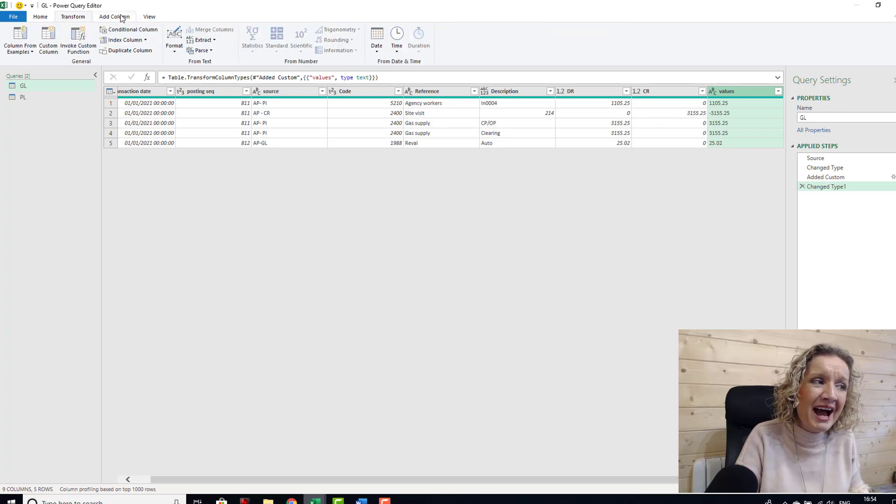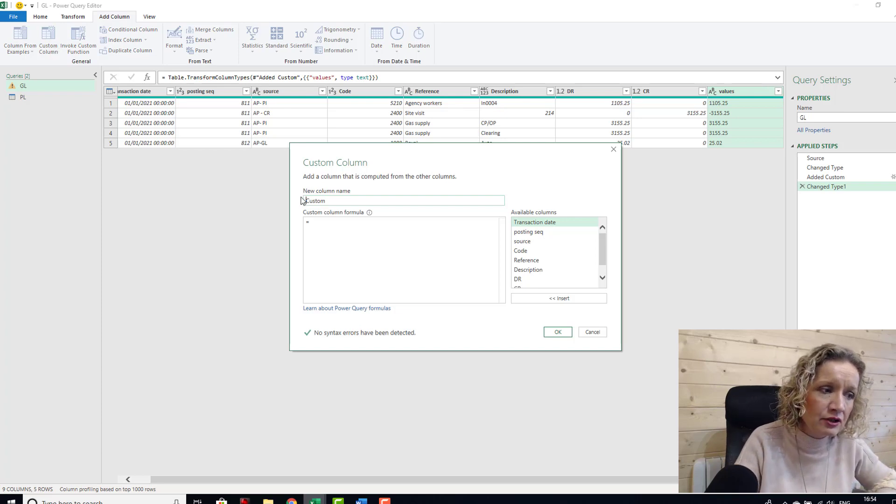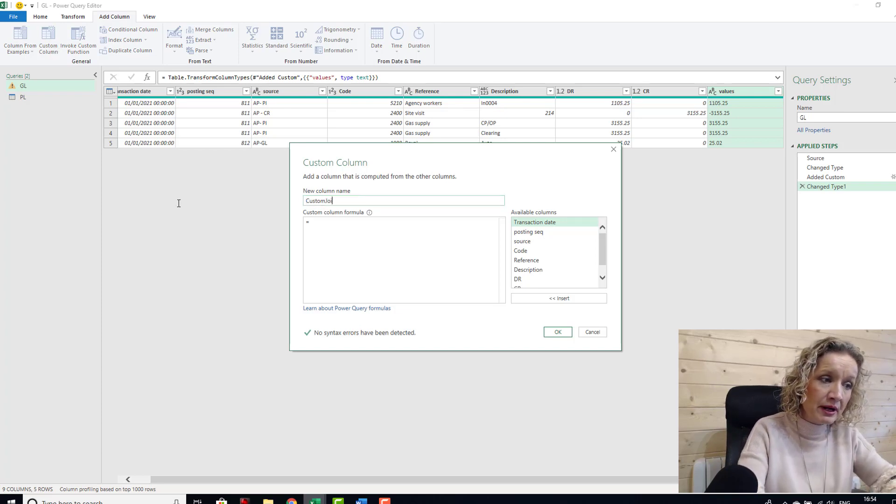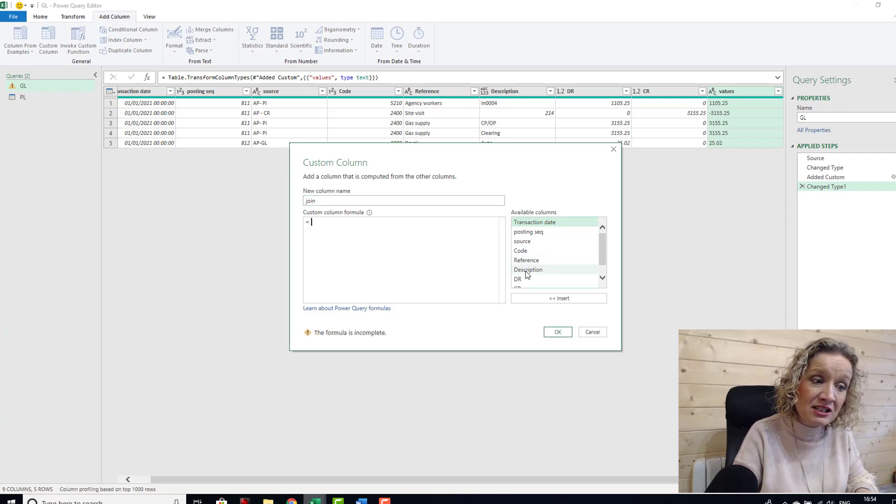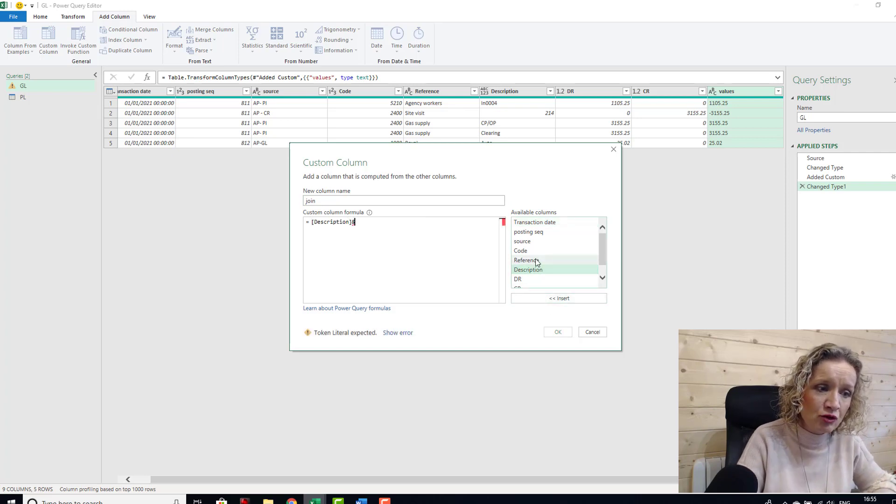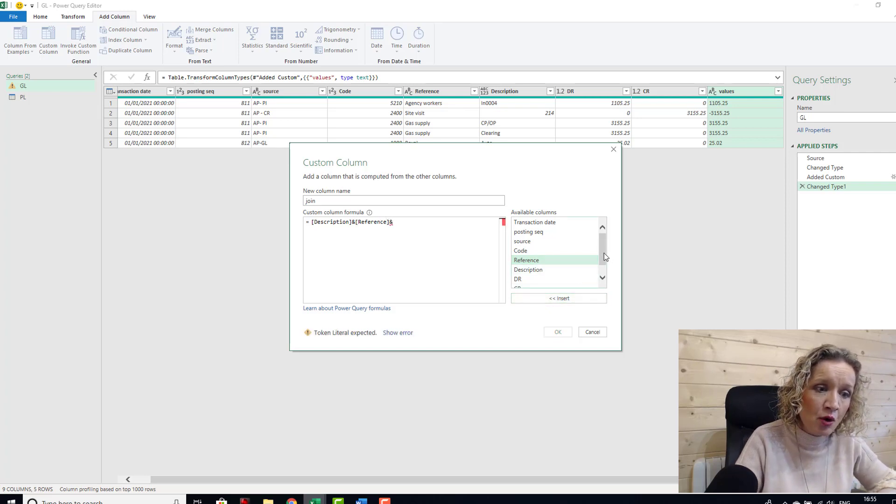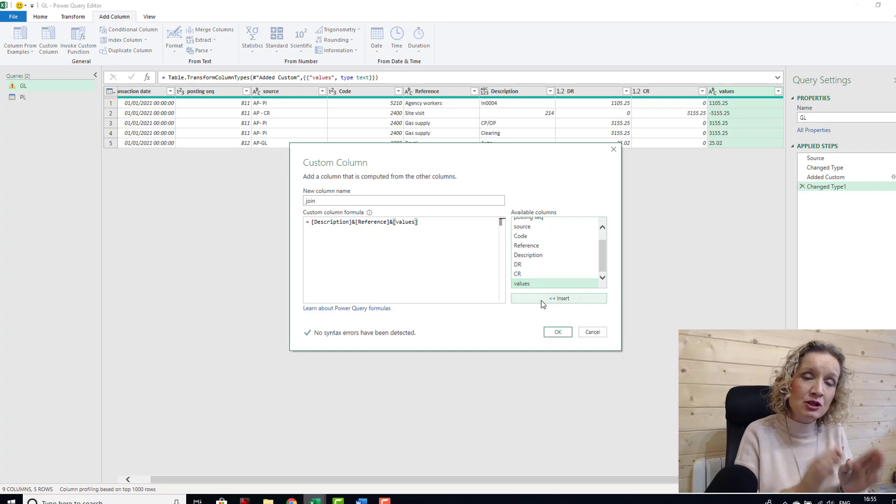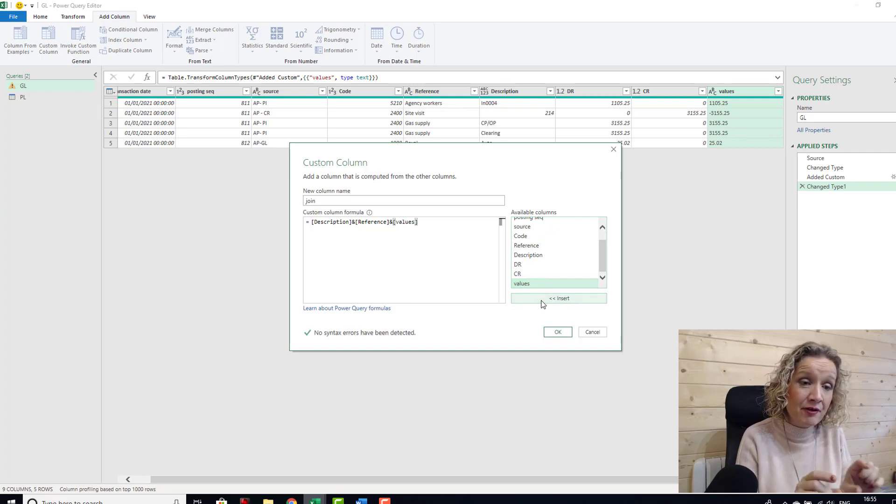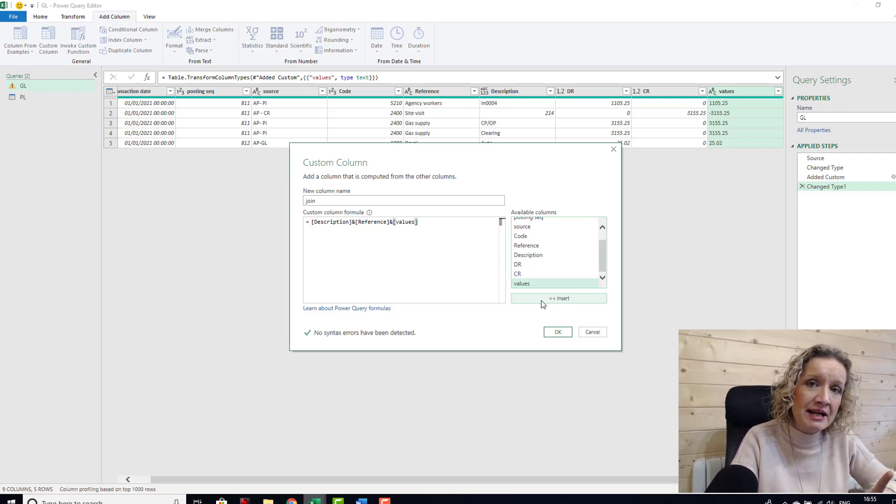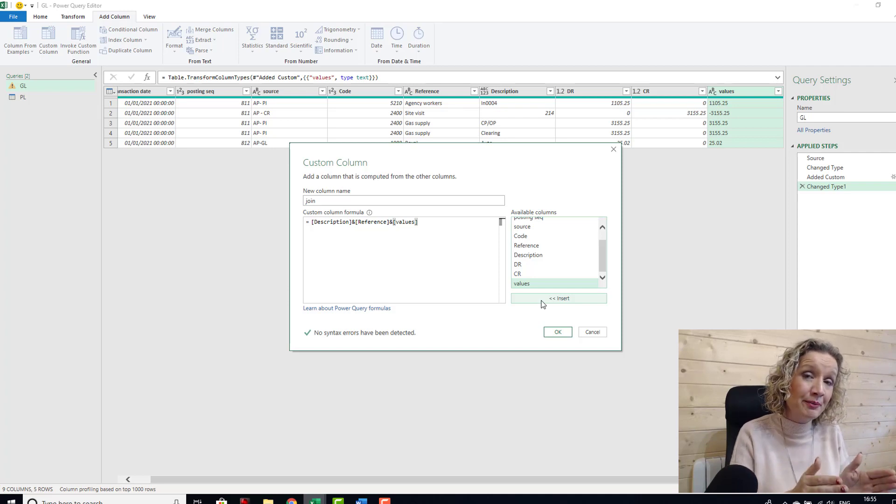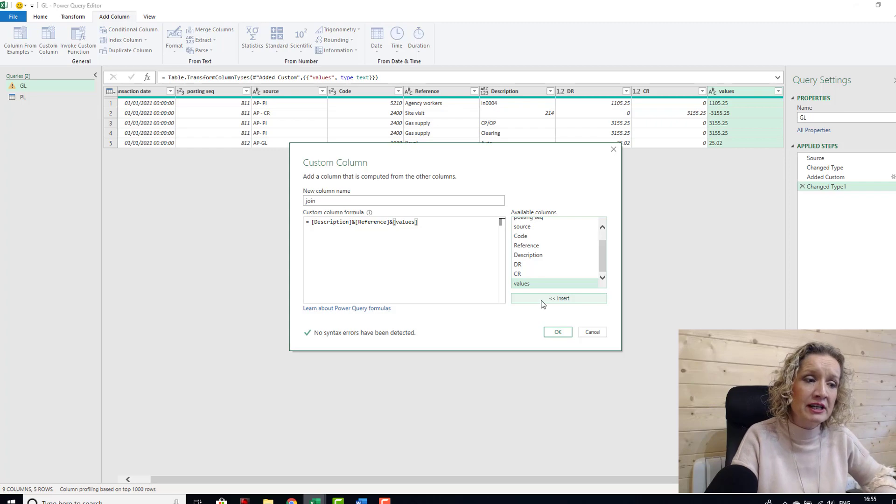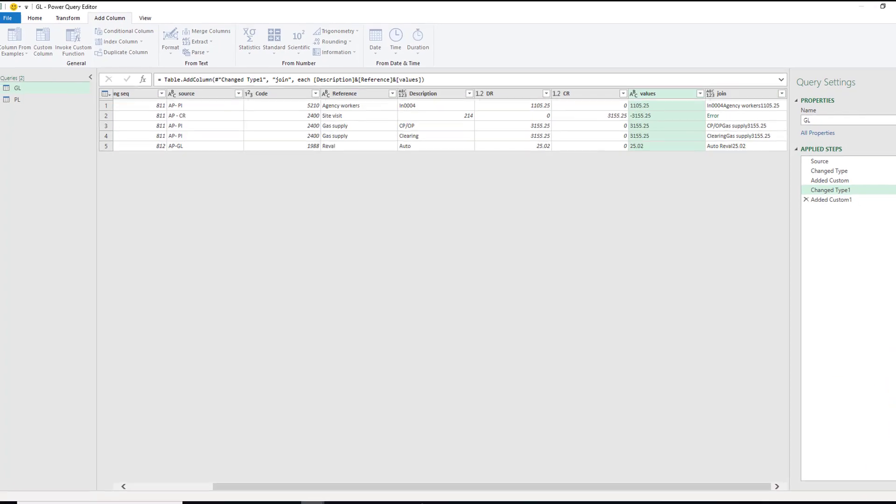Now I'm going to add another column and I'm going to add a custom column. There is another way of doing this and I'm going to show you in a second, but first we will do it by custom column and I'm going to call this join. What we're going to do is we're going to take the description first, we're going to concatenate the description with the reference, and then we're going to concatenate the reference with the values. Now this is to create a unique identifier for each row in this table. You really need to understand your data to know which columns to combine that will make a unique column for each row in your table.